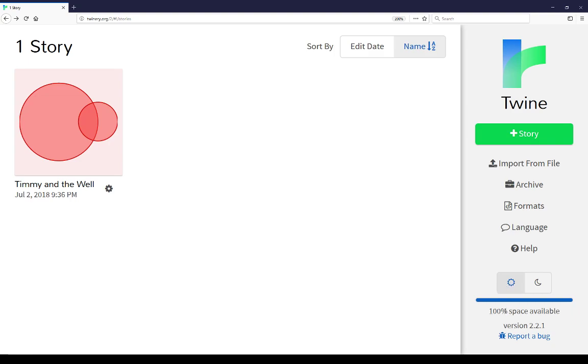Finally, as part of the online version, that is not part of the desktop version, is space available. Currently, I have 100% space available, but if I had a large number of stories, dozens and dozens perhaps, that had large numbers of text and large numbers of things within them, I might have less space. The online version grants you only a limited amount of space.